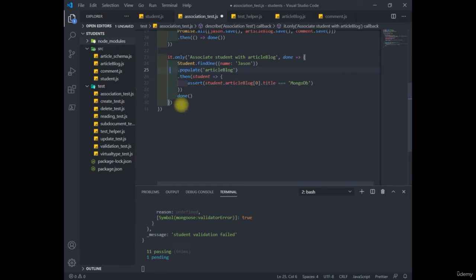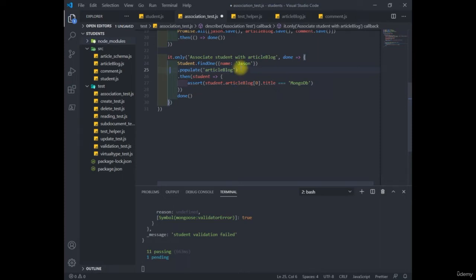Now we're planning to load up comments on each associated article blog. So keep in mind that each comment has a particular student. Obviously, using one level populate that we use here is not so useful when we're dealing with several more associations at the same time.